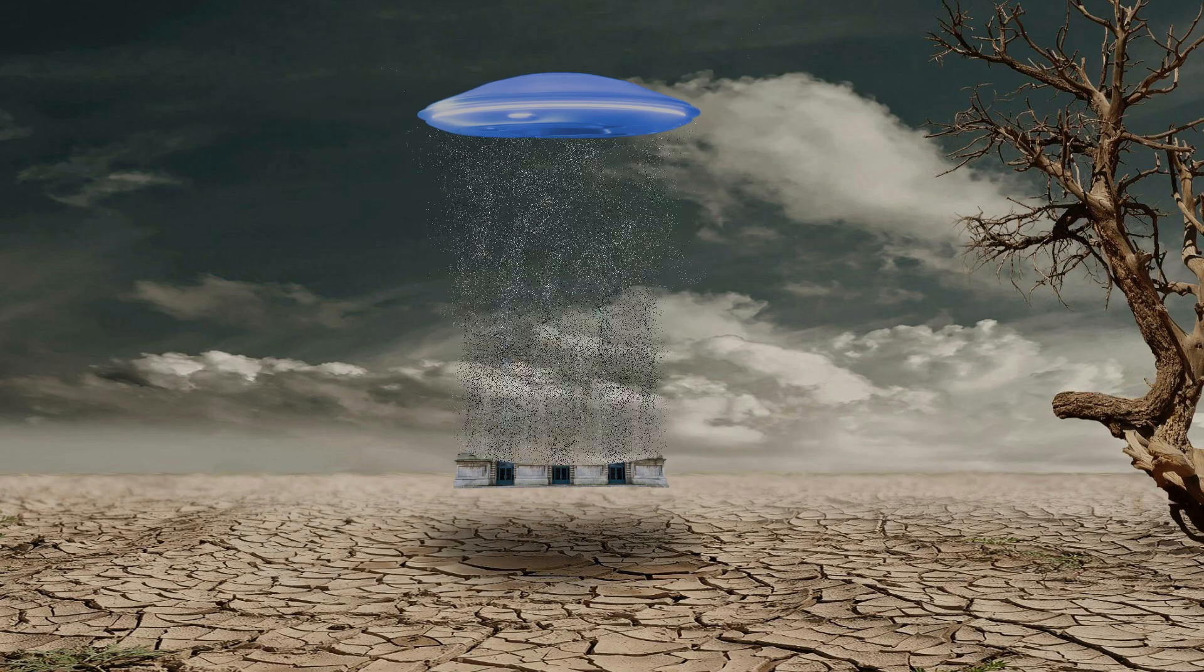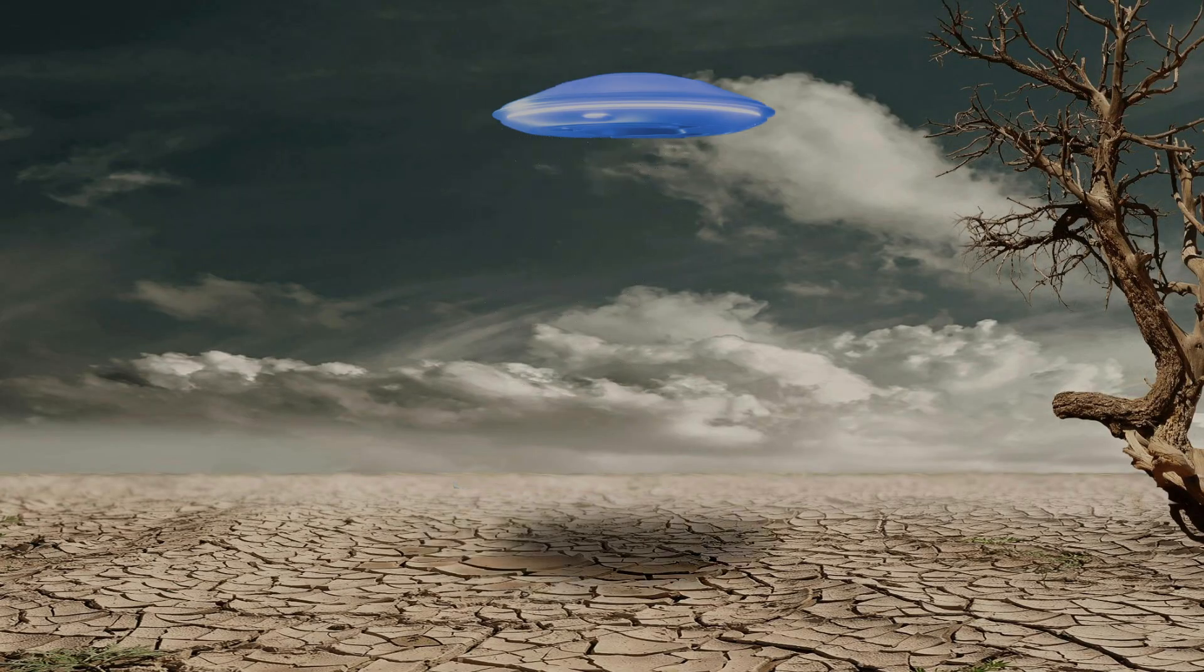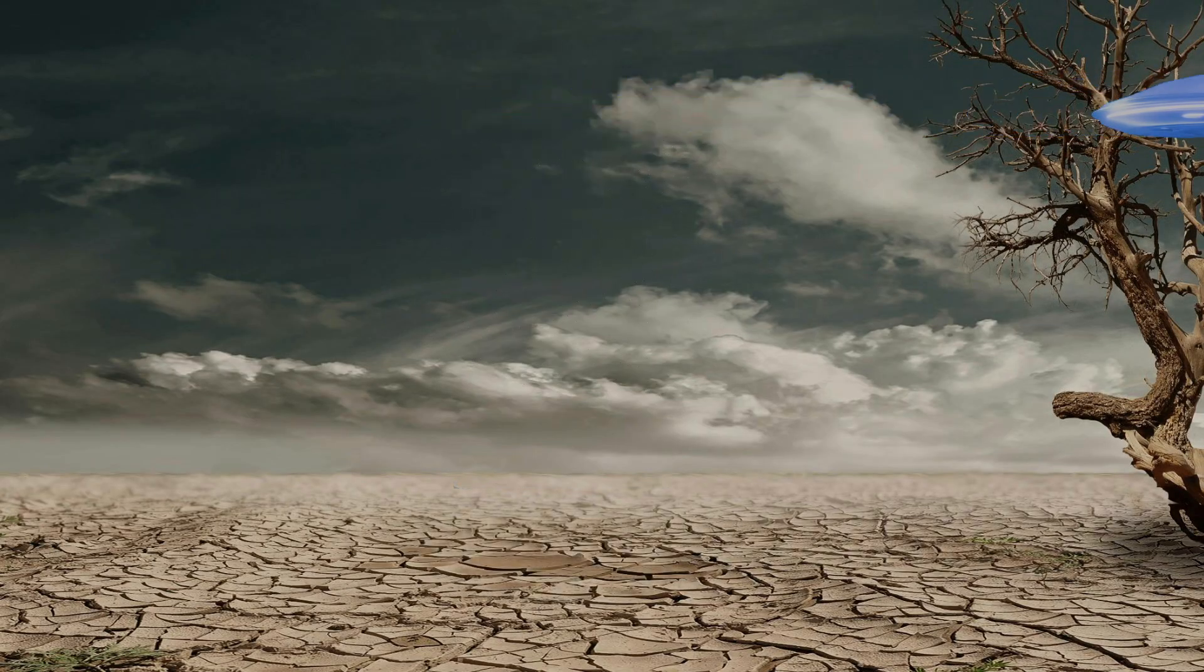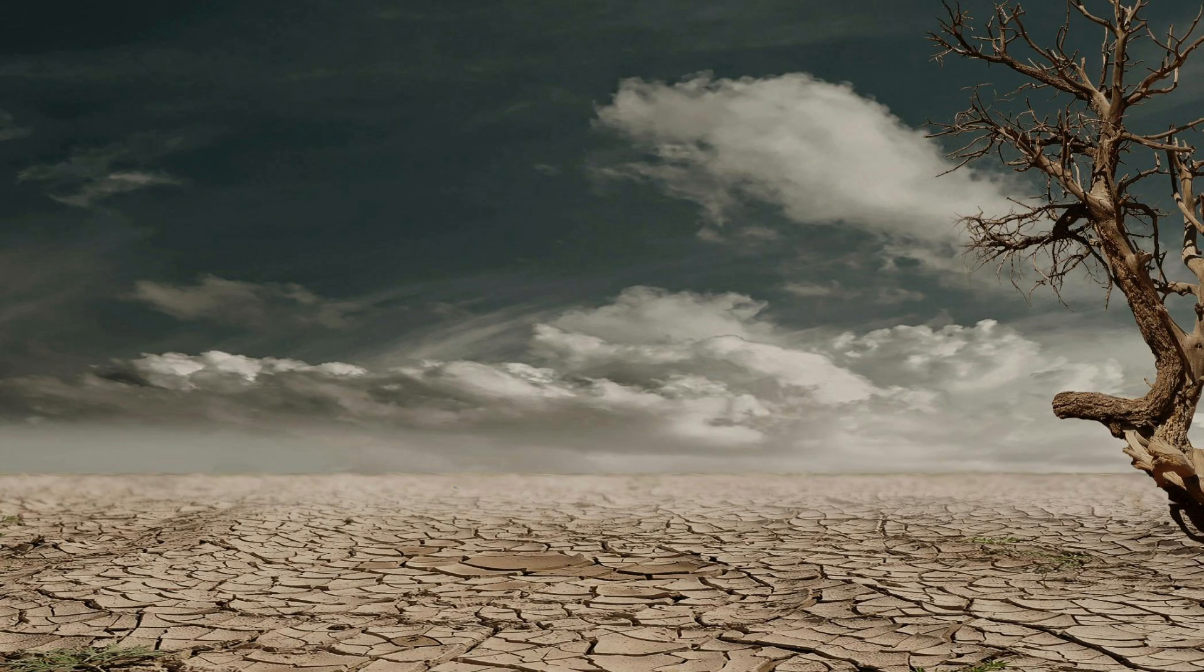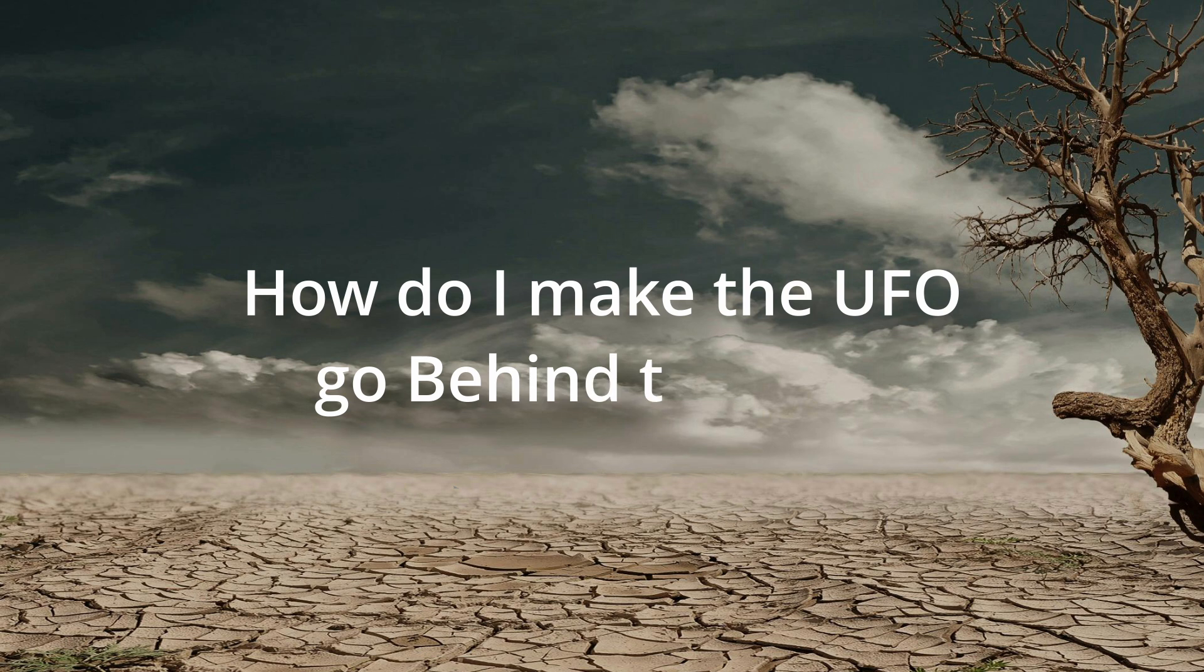Now, I did do a deliberate mistake on this animation, and that is at the end of the animation, the UFO goes in front of the tree. My question to you is how would I make it go behind? Let me know in the comments and I hope you enjoyed this tutorial.